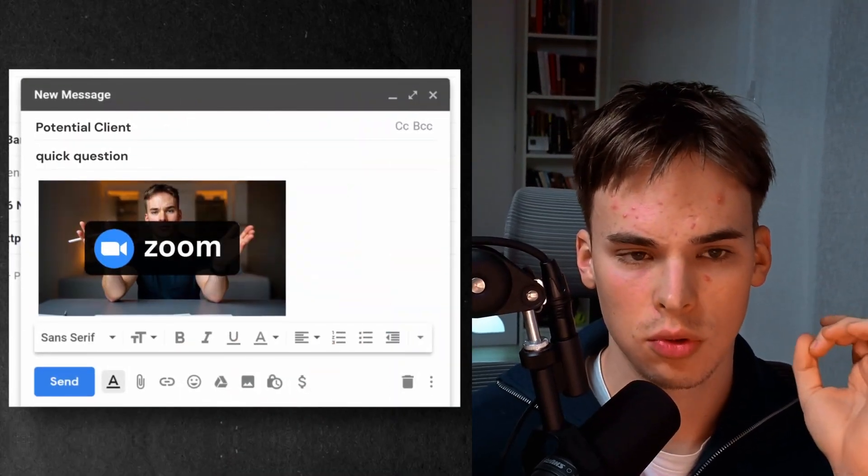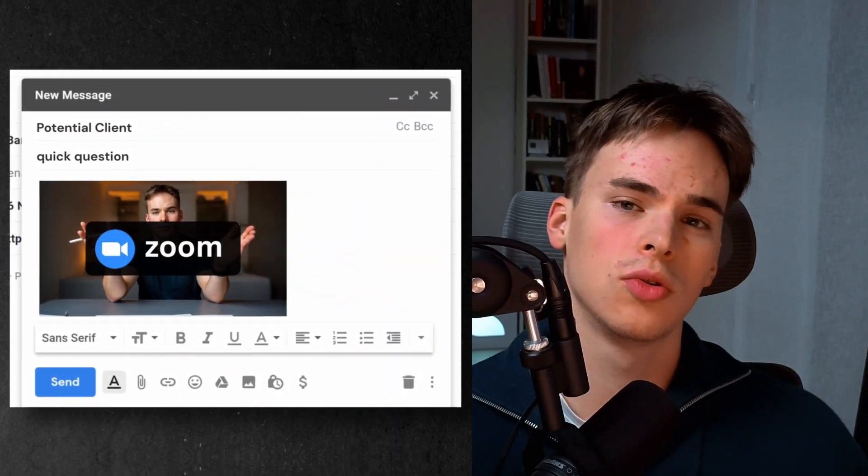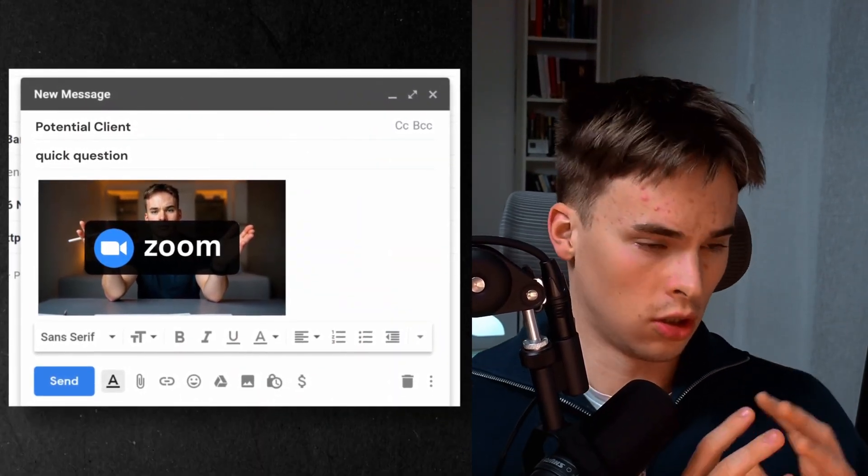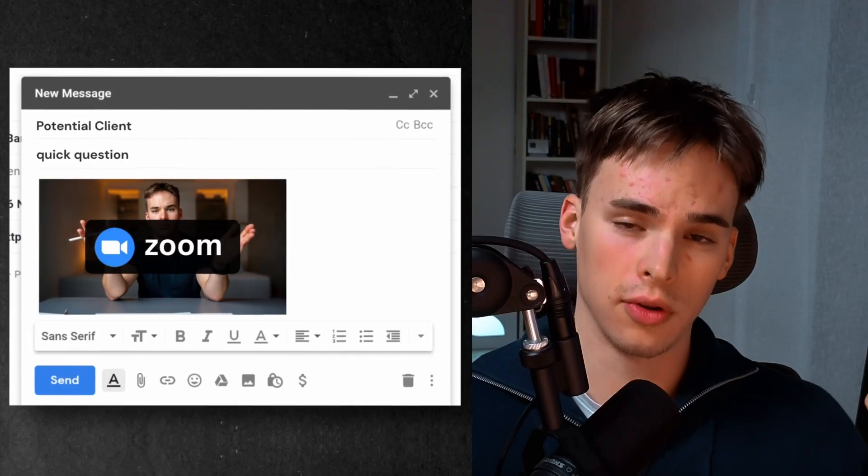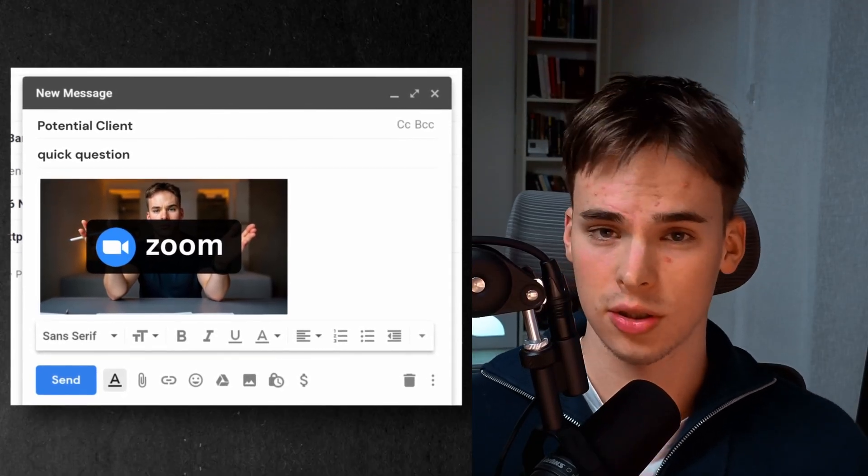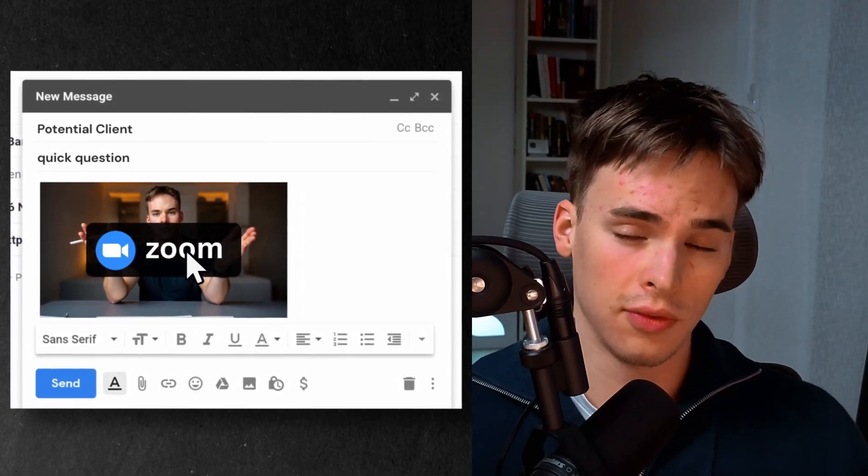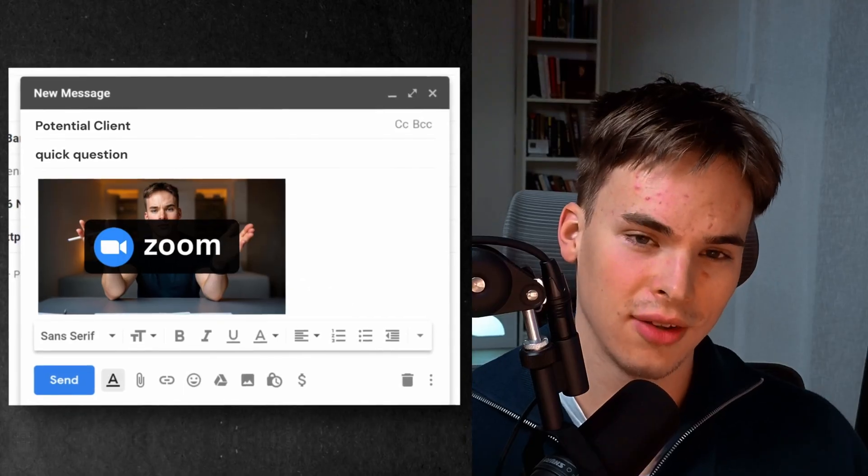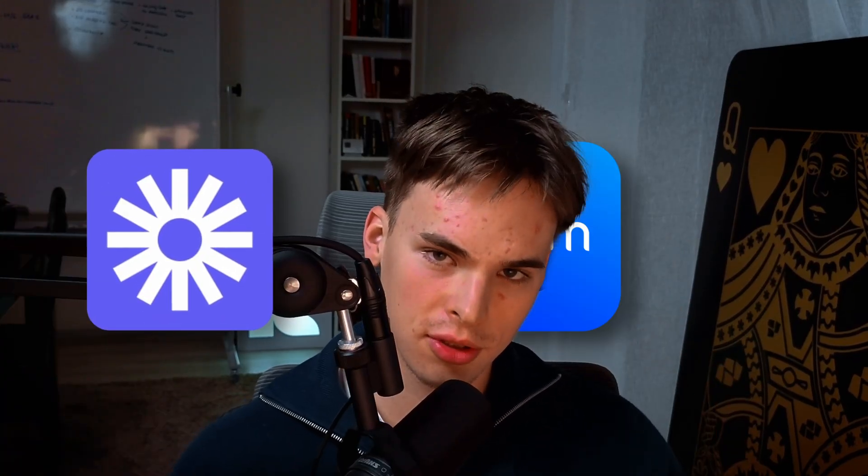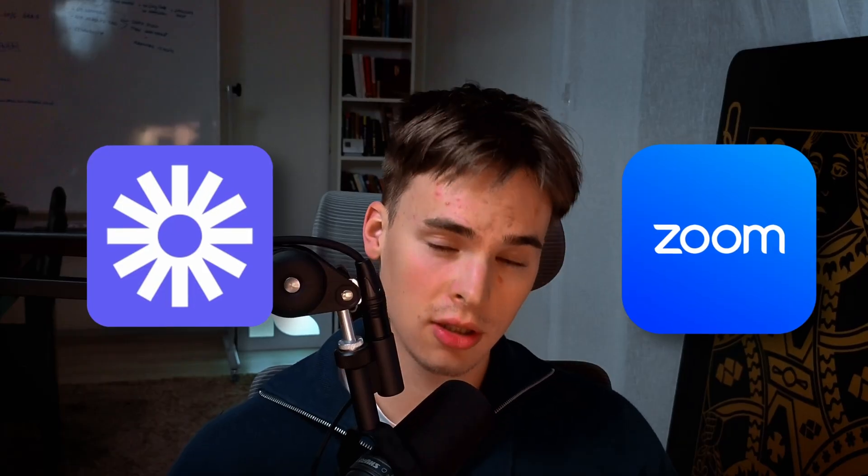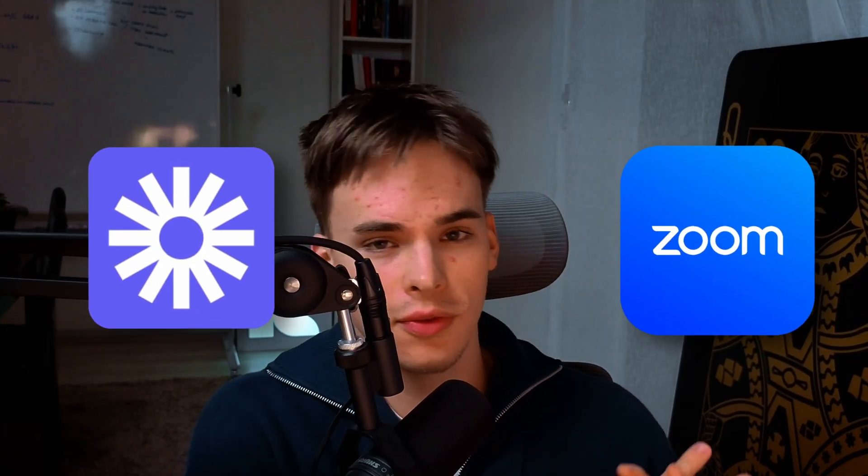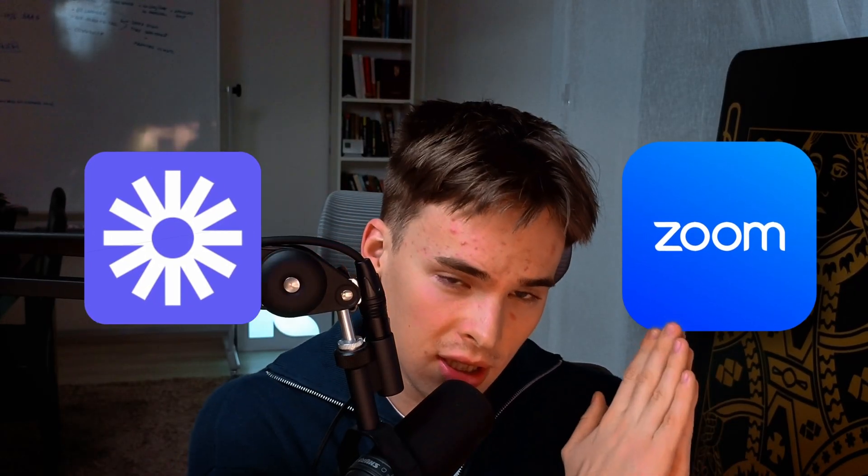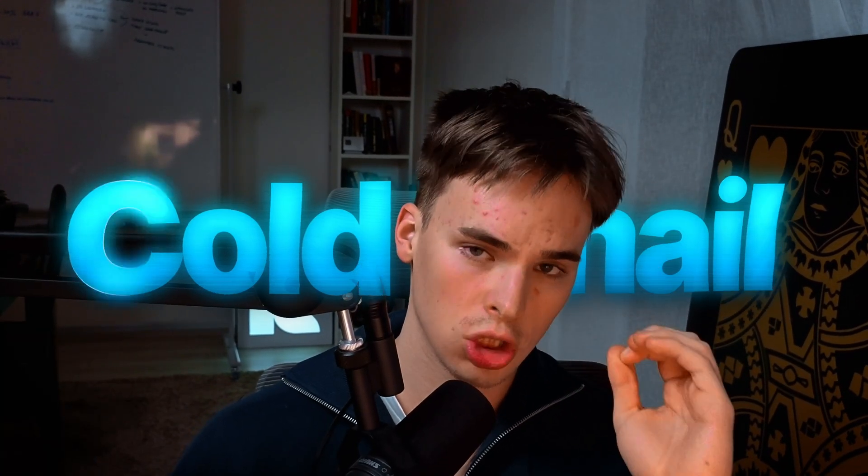Using this simple strategy will allow you to send hundreds of thousands of videos into people's inboxes every single month for very cheap. I'm going to show you a tool that we have been using for the past year and a half to actually send out VSLs into people's inboxes in mass. What I'm about to explain here today is about to change your whole approach when it comes to cold email.